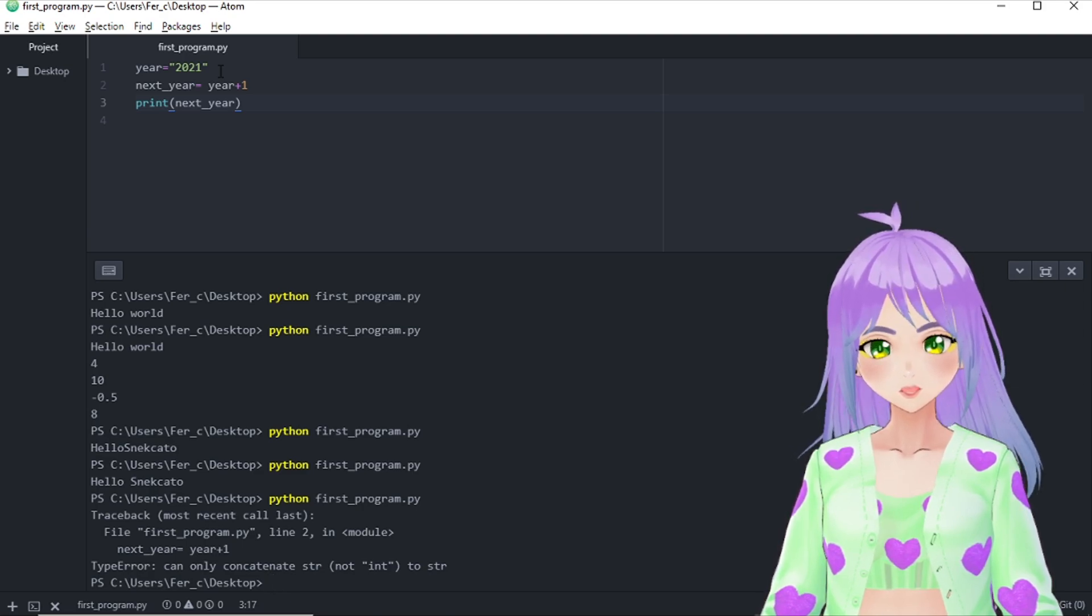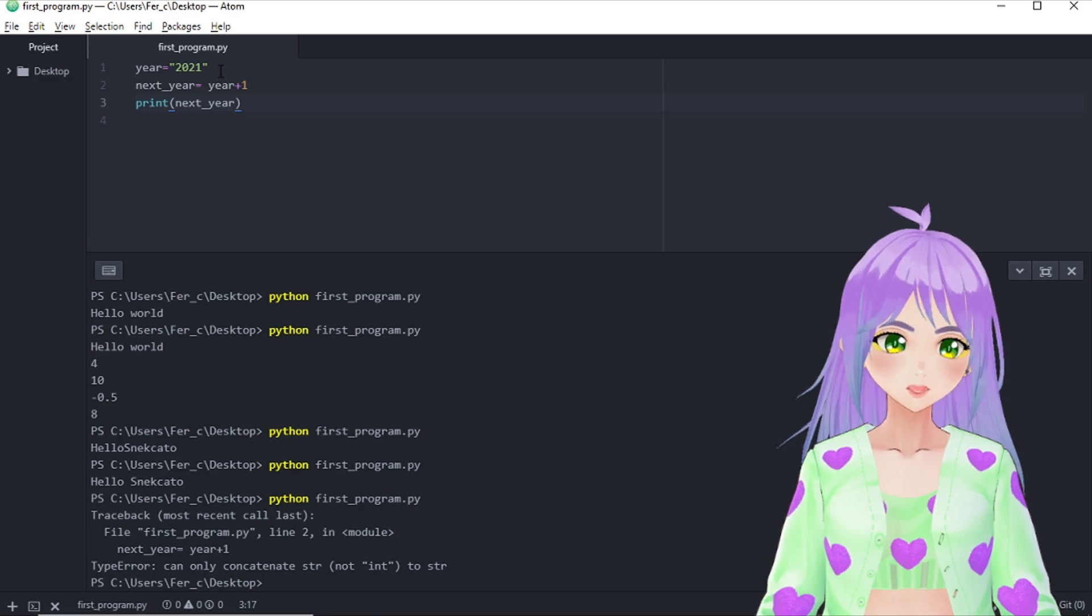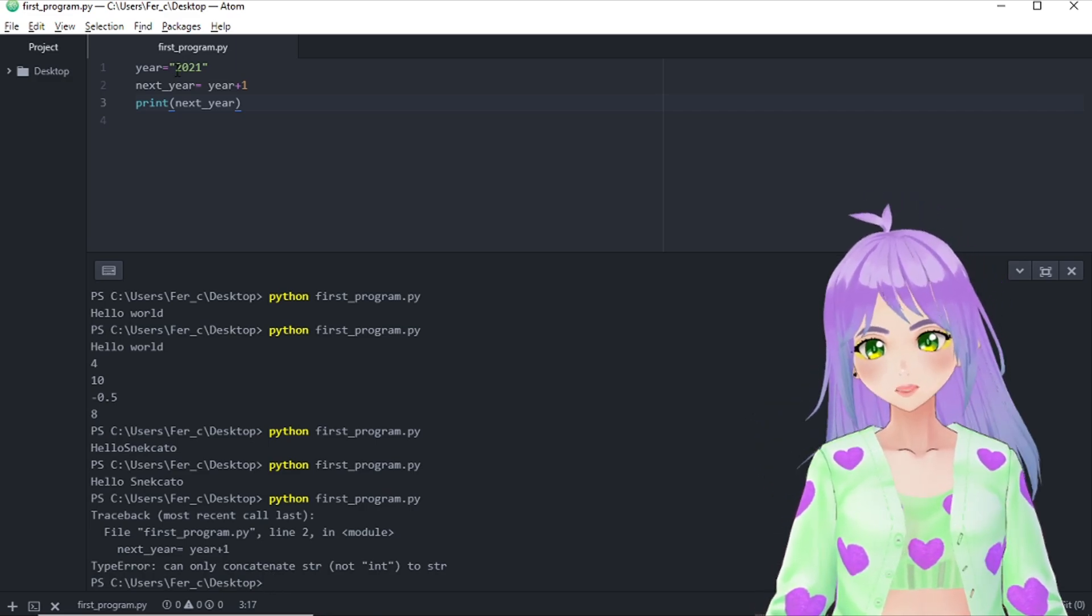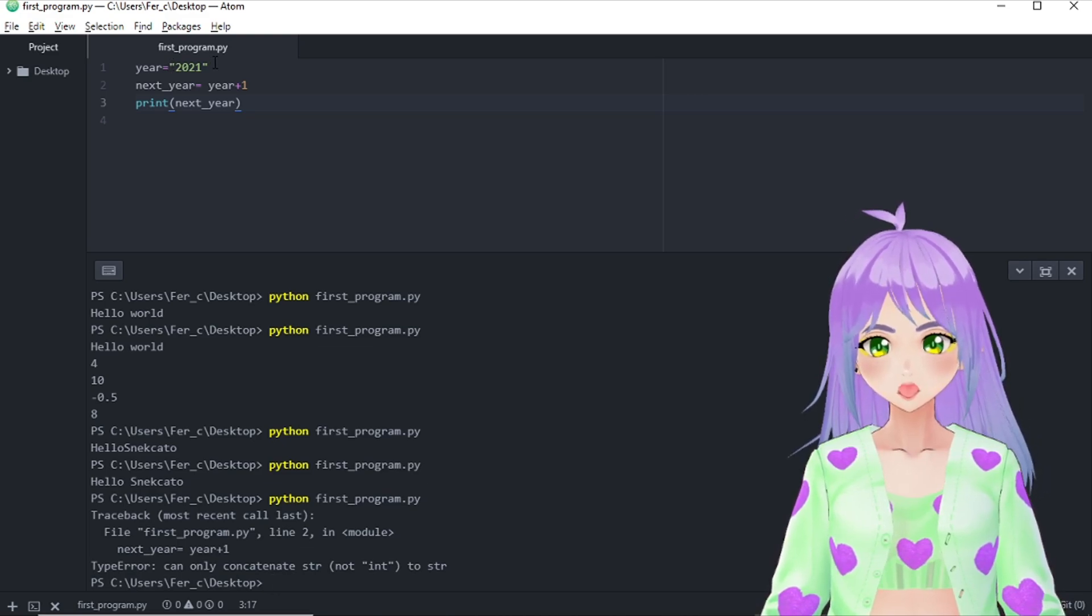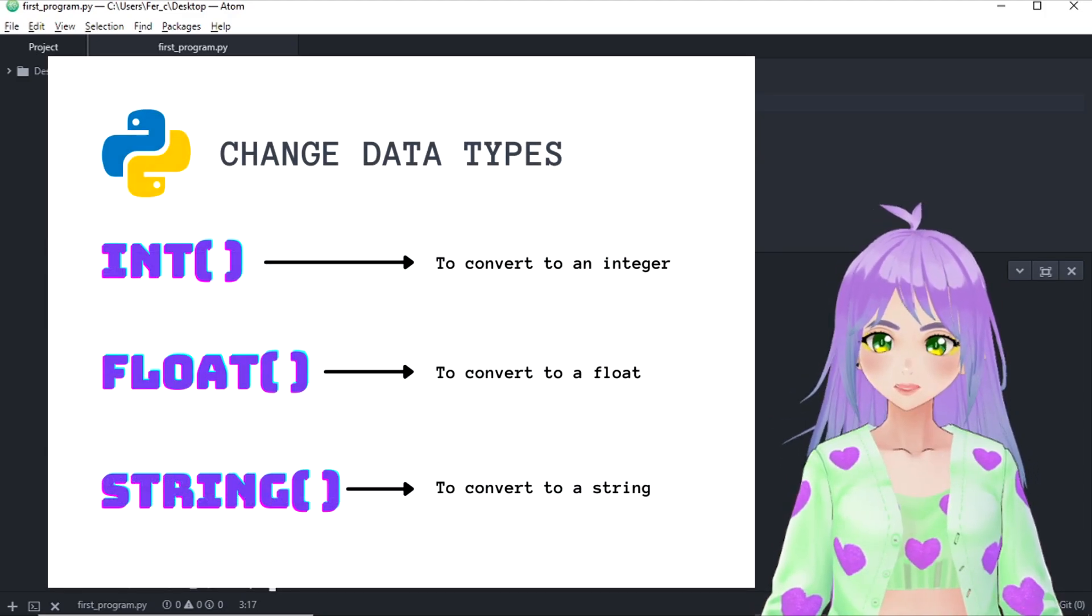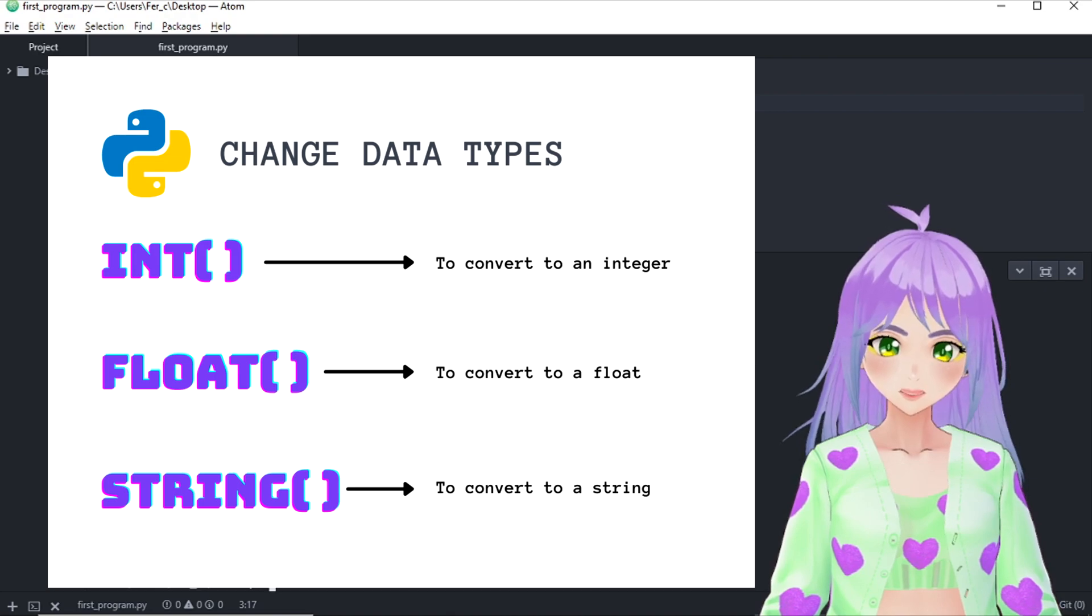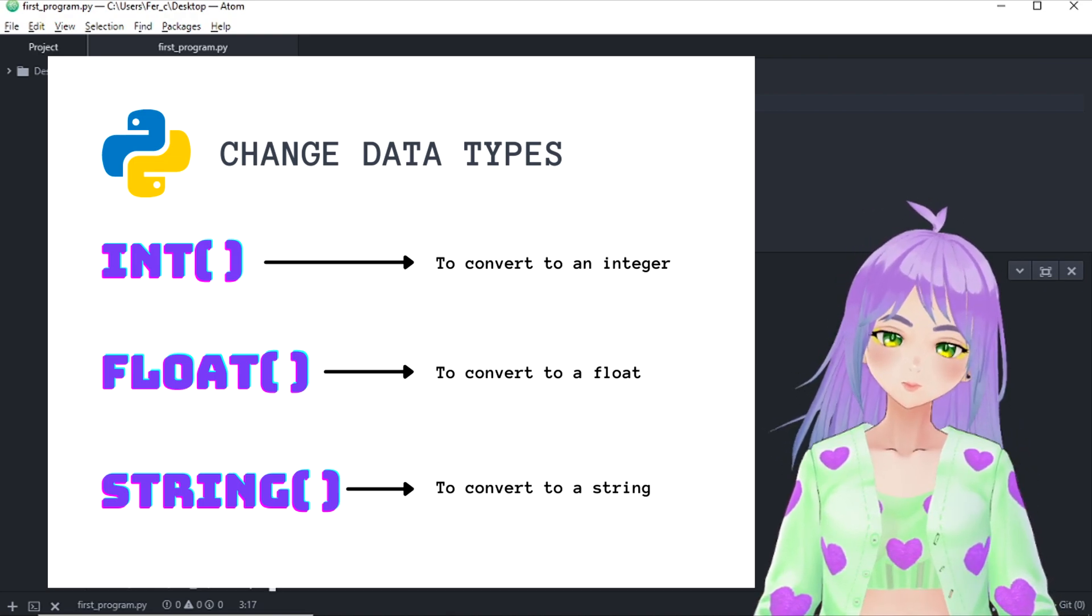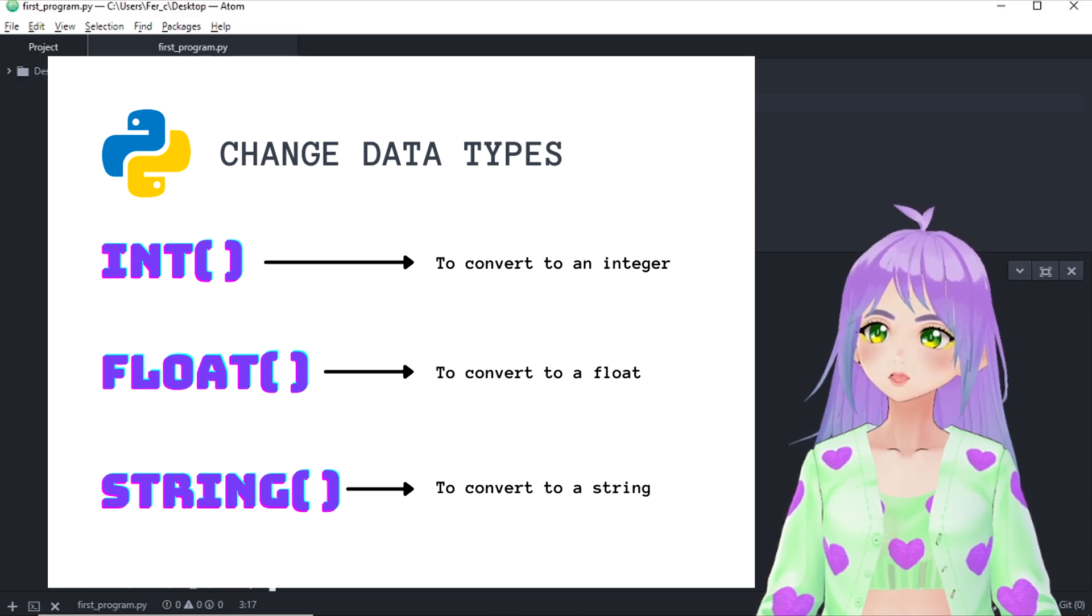So don't worry. We can fix this mistake easily. We can just erase these quotation marks or we can also use a different function. To change the data type, we can use one of the following functions depending on what we want to do. So how can we use this function to fix my code?